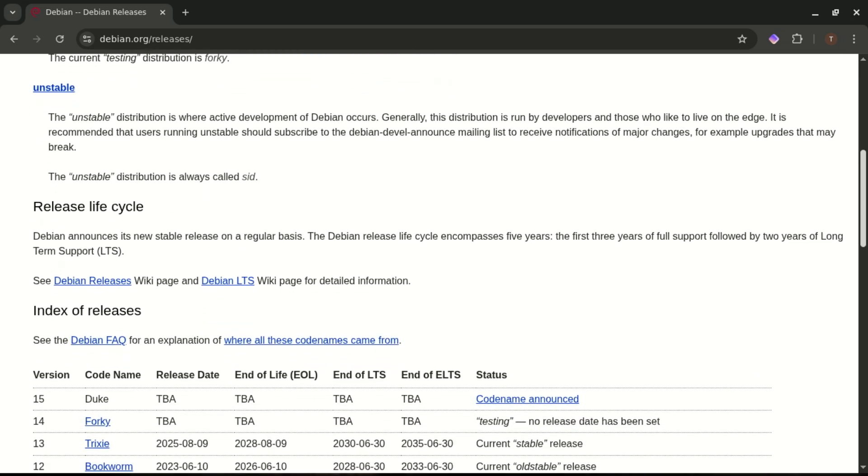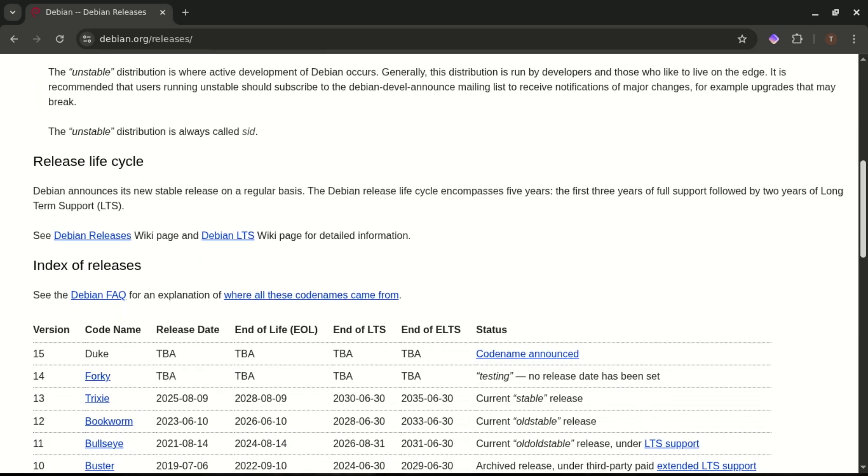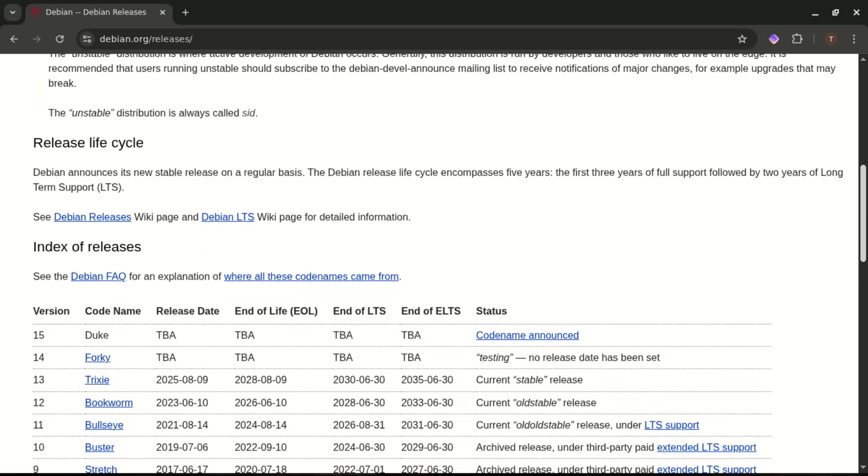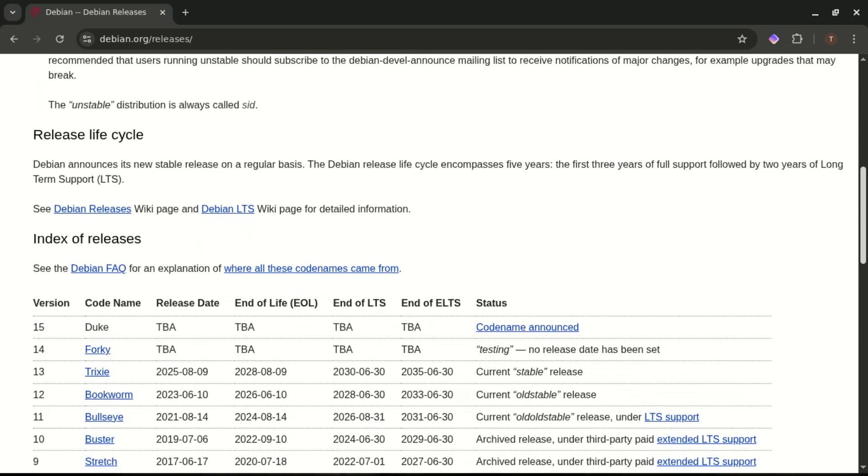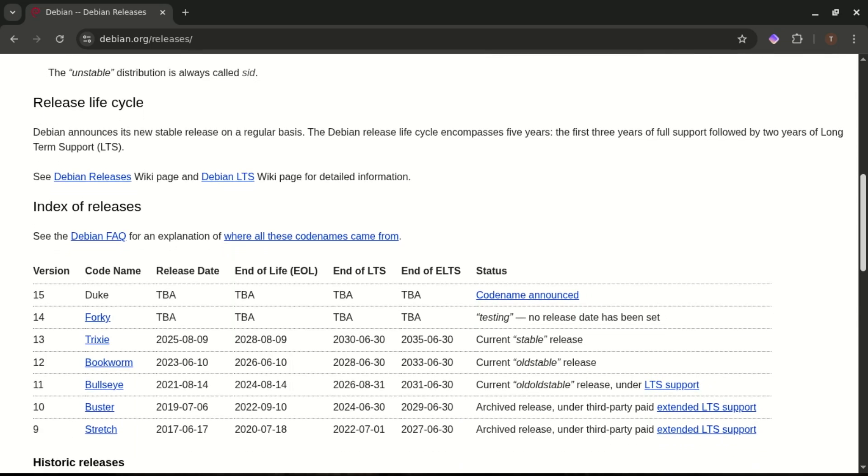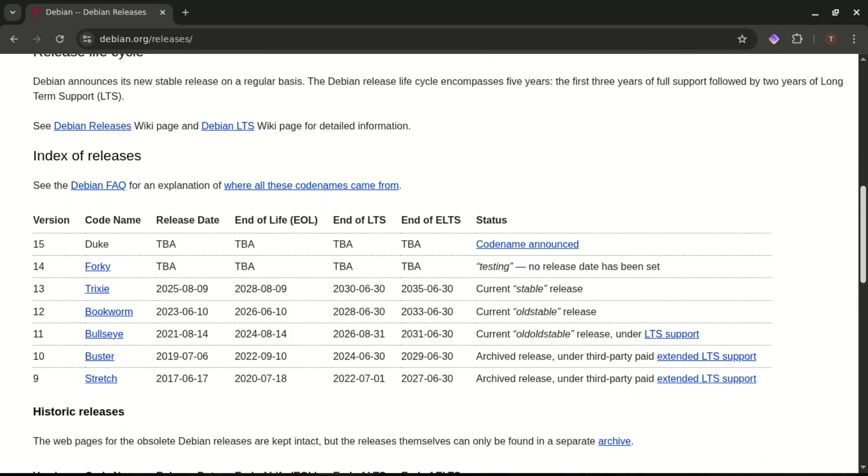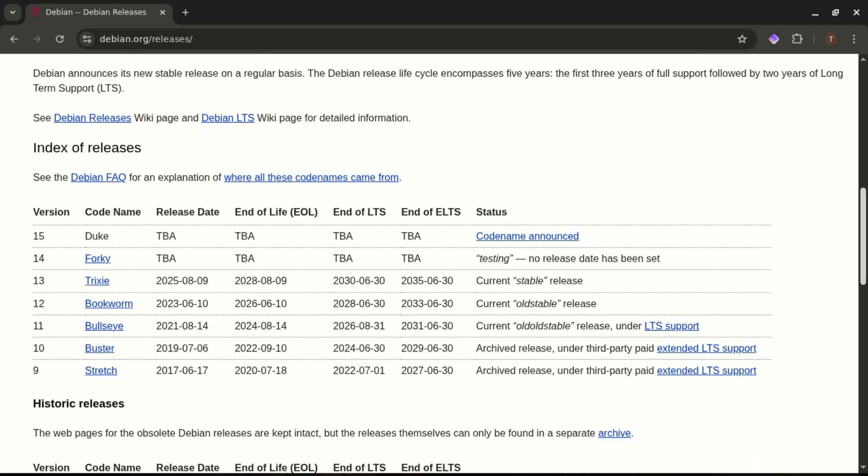Stable releases come out roughly every two years, and they get three years of official security support, plus two extra years of community-provided LTS. That's a total of five years, just like Ubuntu LTS, but achieved in a very different way. The trade-off? Debian Stable moves very slowly. You won't see the latest kernels or newest desktop features unless you manually mix in backports or switch branches.